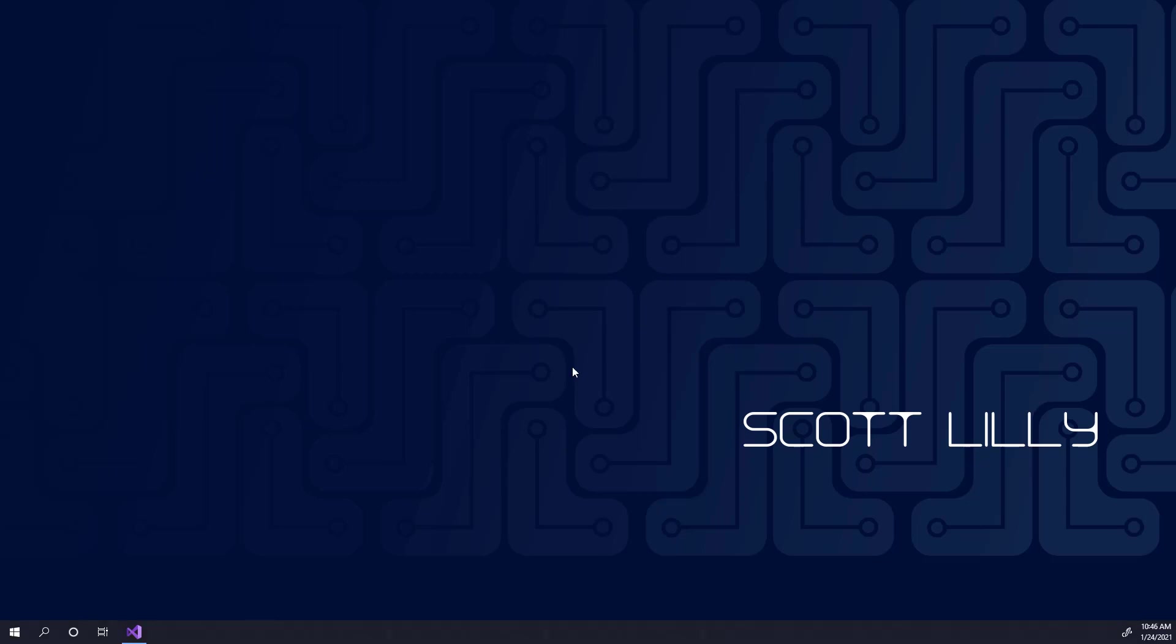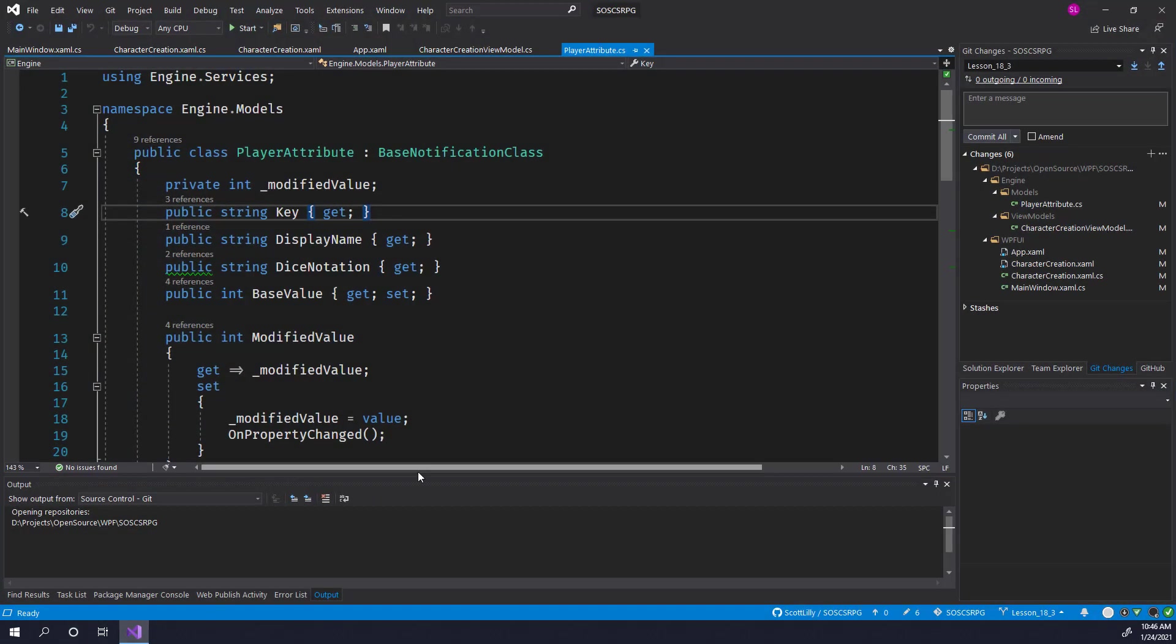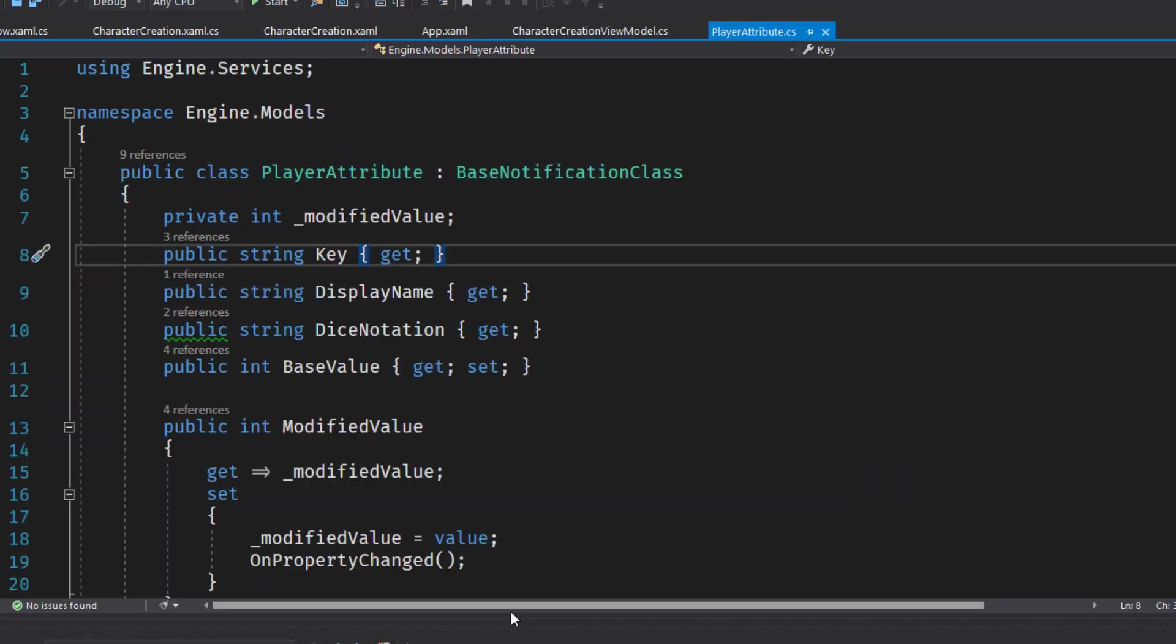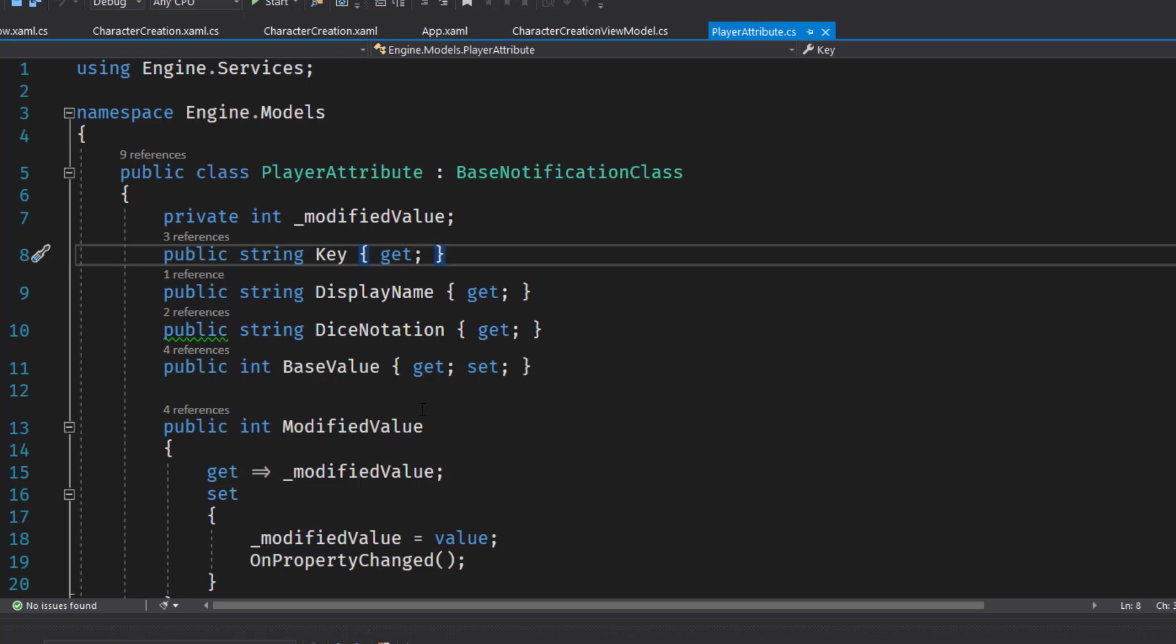We'll start by opening the solution and modifying engine models player attribute. One of the things we need to do is change the modified value based on the race selection. If the player changes the race in the character screen, we want to update the modified values.